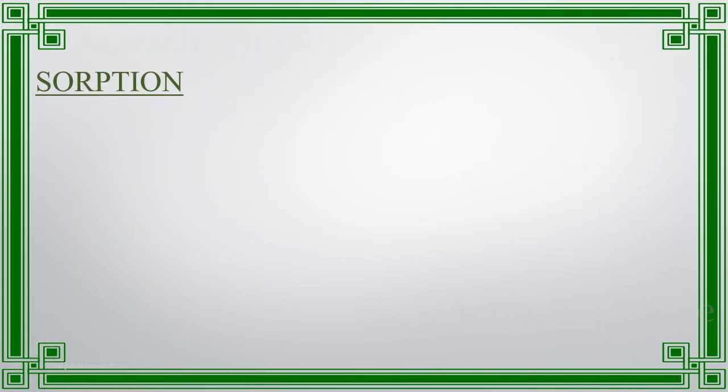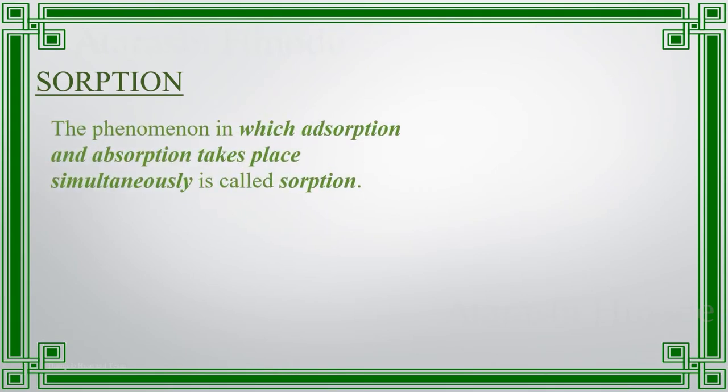When both adsorption and absorption take place simultaneously, then it is called sorption.